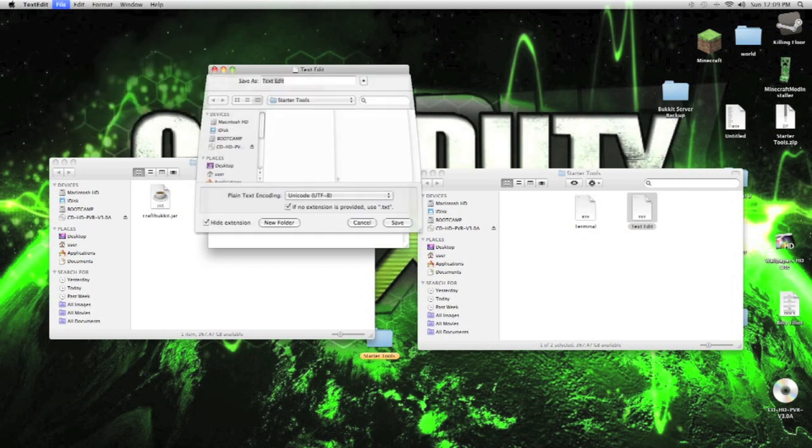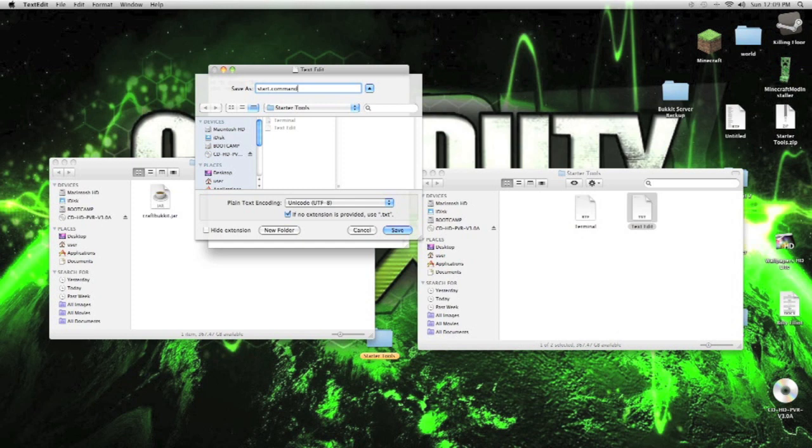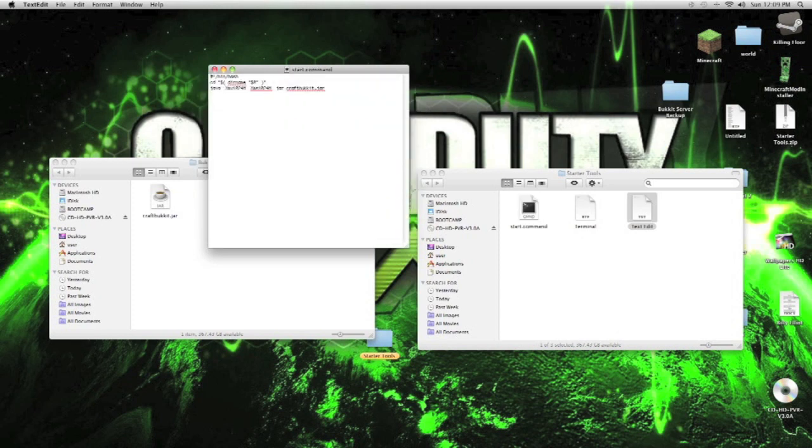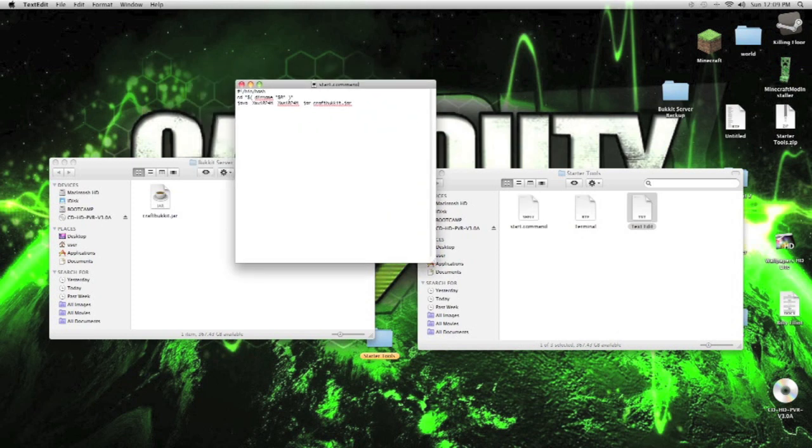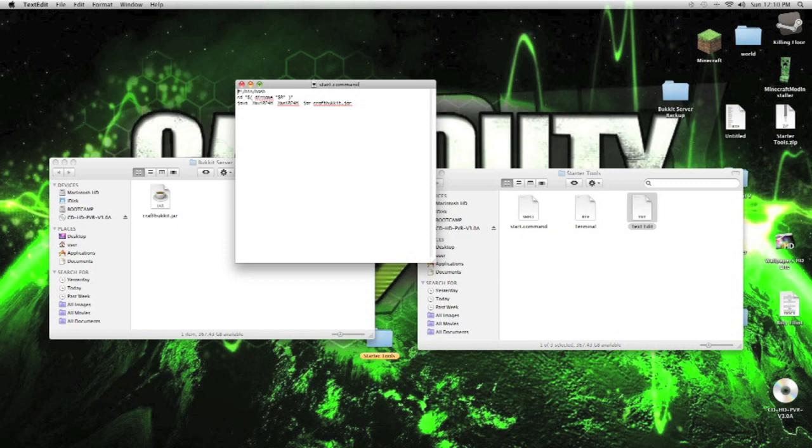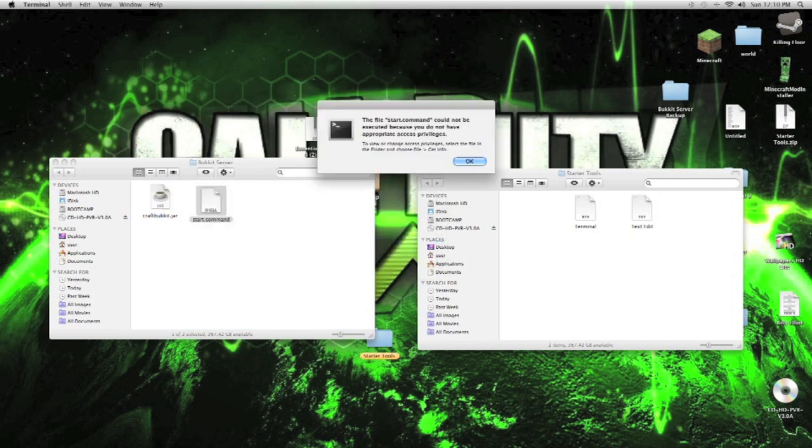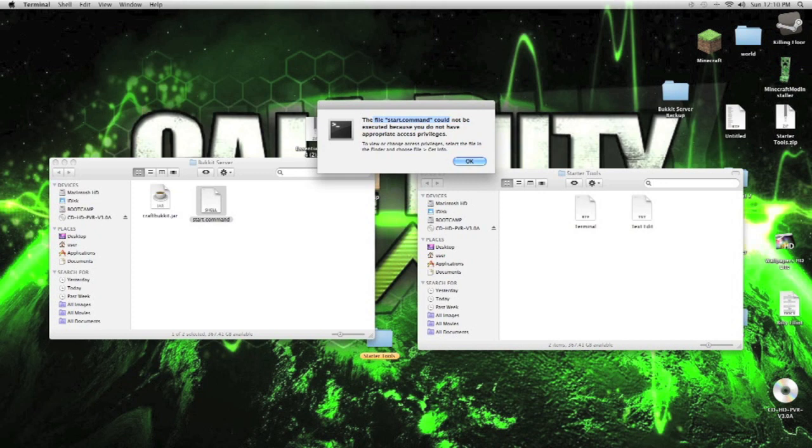Save the file as start.command. In here, I save it in here, but you can always move the file in here. Then try opening it up. The file start.command cannot be executed because you don't have an appropriate access privilege. So that's what we're going to do.